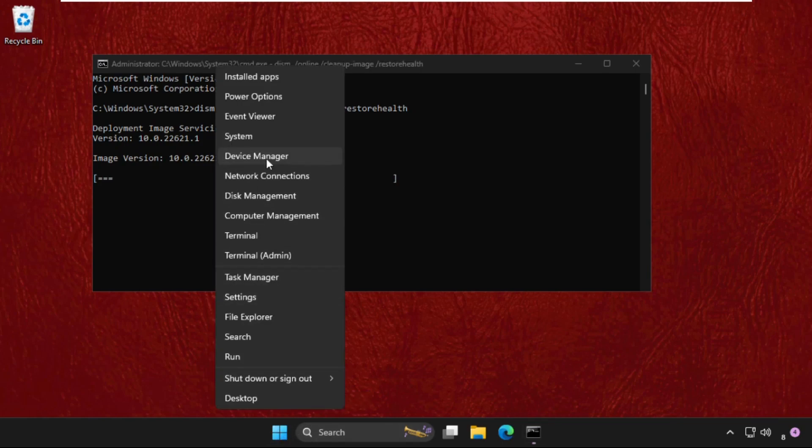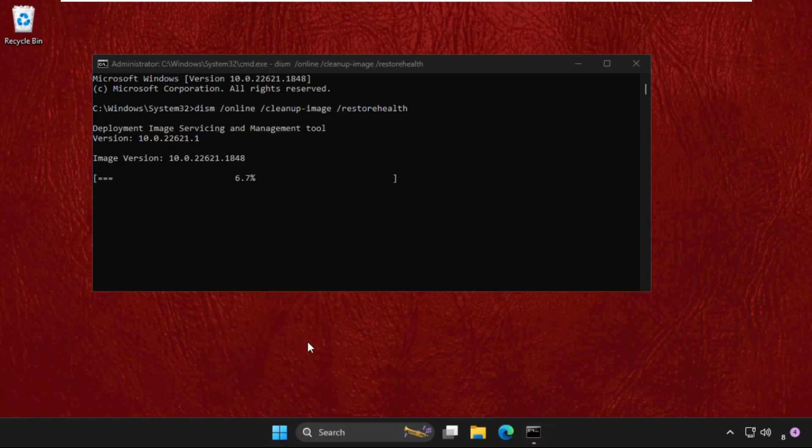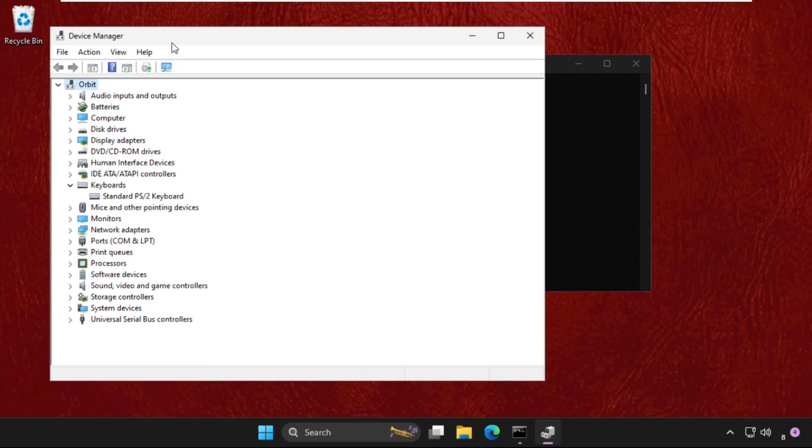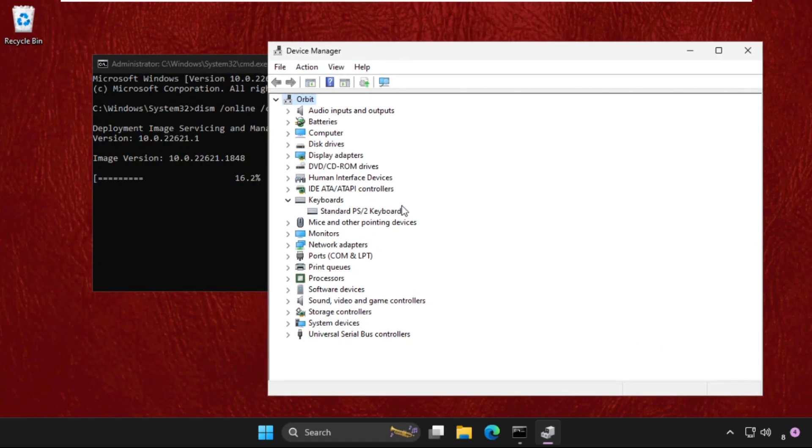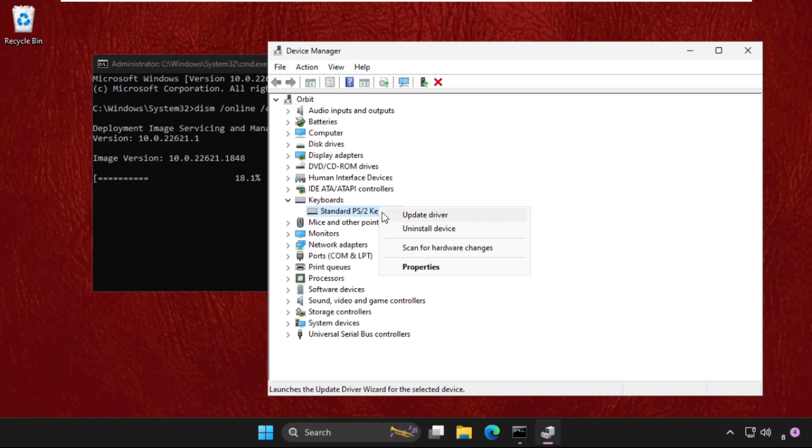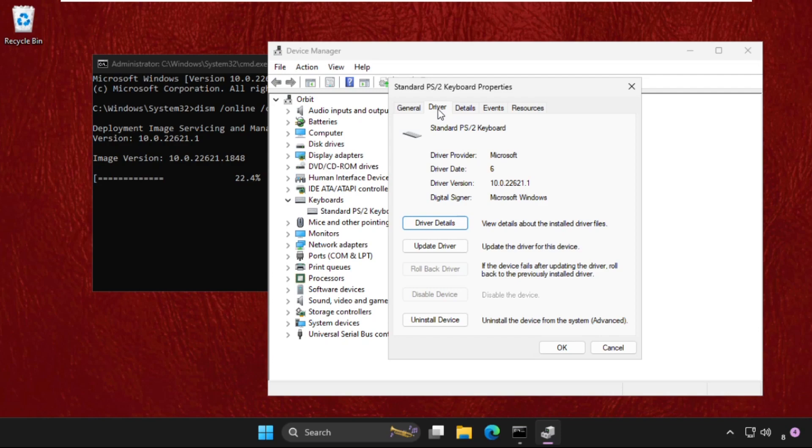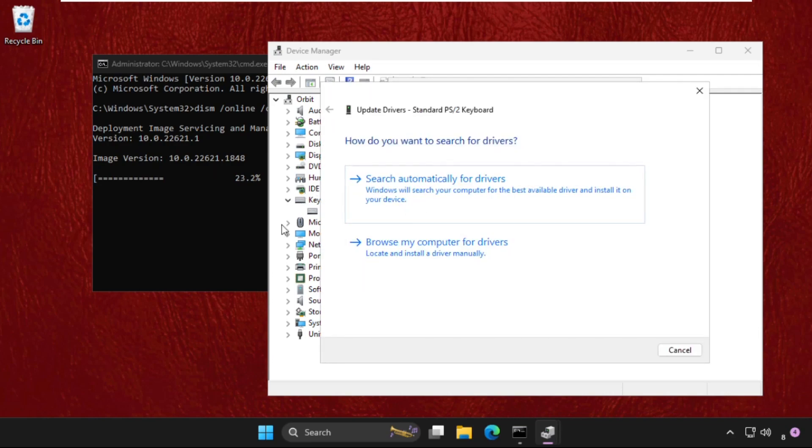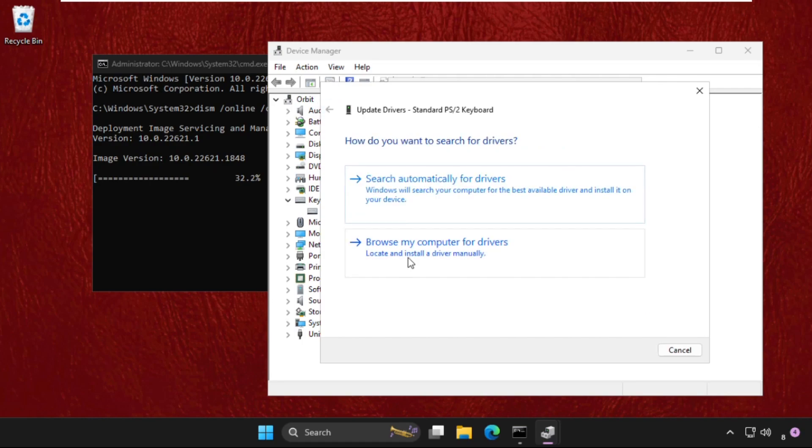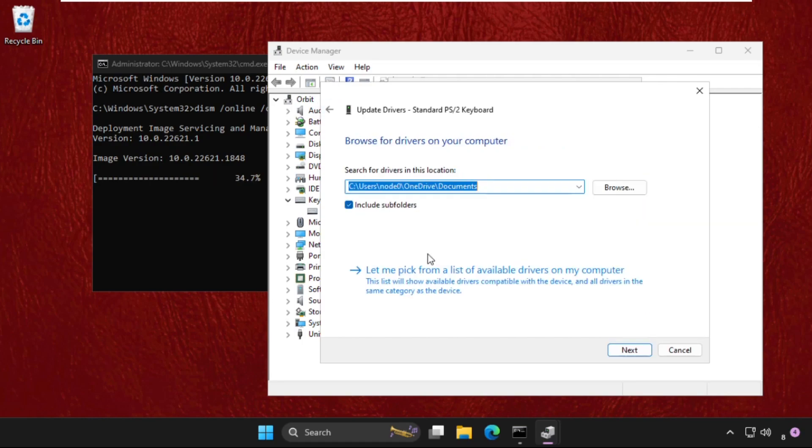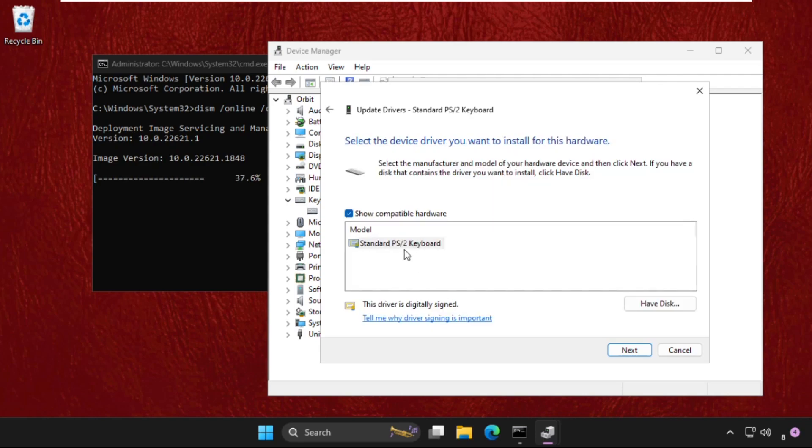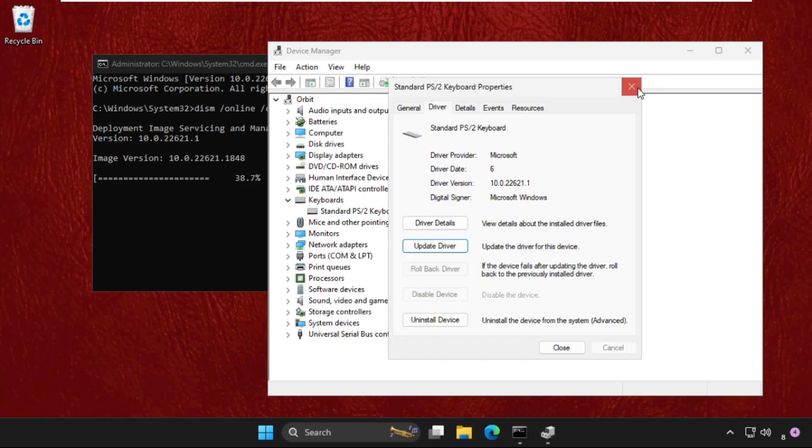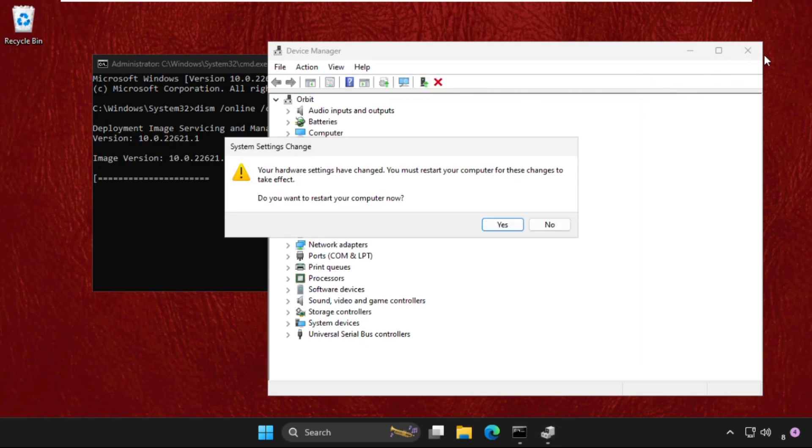Simply right-click on the Start icon and go to Device Manager. Expand Keyboards. We need to right-click on the particular device, select Properties, go to the Drivers tab, and then click on Update Driver. We need to select the first option and the best drivers will be installed automatically. If this doesn't work, you can select the second one: Browse my computer for drivers, then click on 'Let me pick from a list of available drivers on my computer,' select the model, and click Next.